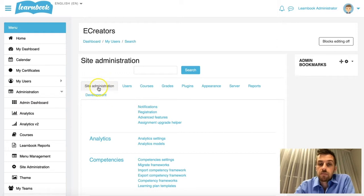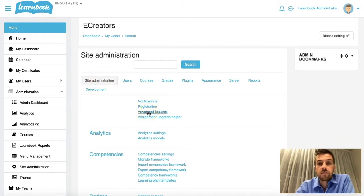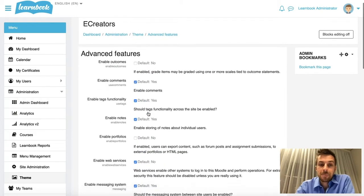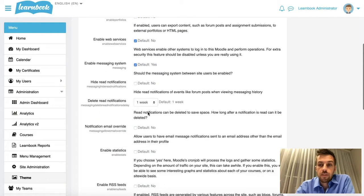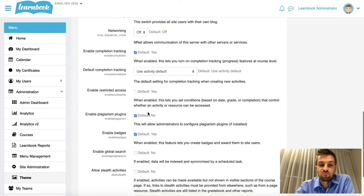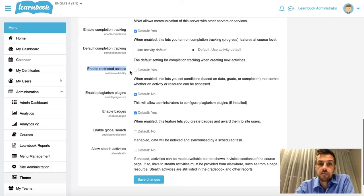In the main Site Administration tab here, I'm going to go to the third option down, which is Advanced Features. Click on Advanced Features. And we're going to scroll down this list nearly all the way to the bottom. And you'll see that down here, we have Enable Restricted Access.